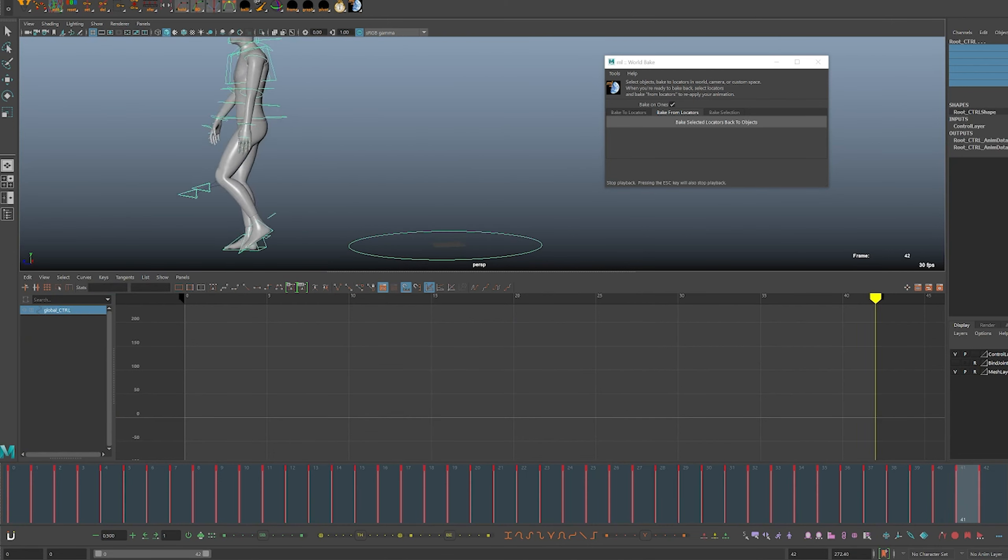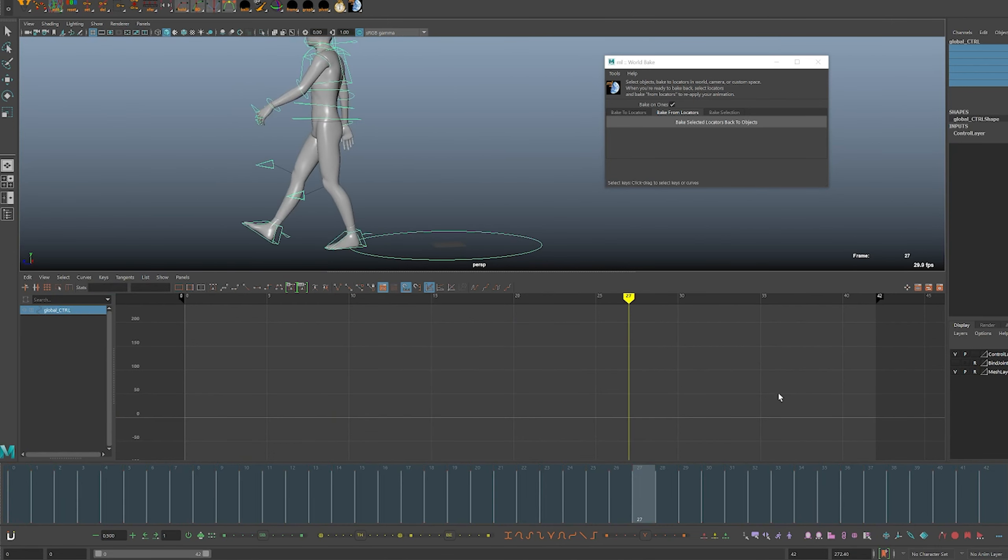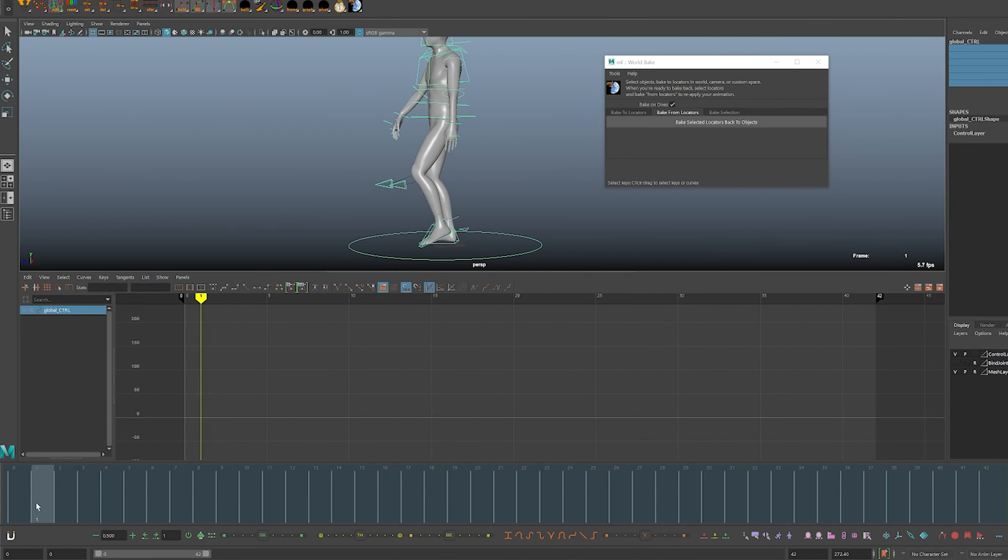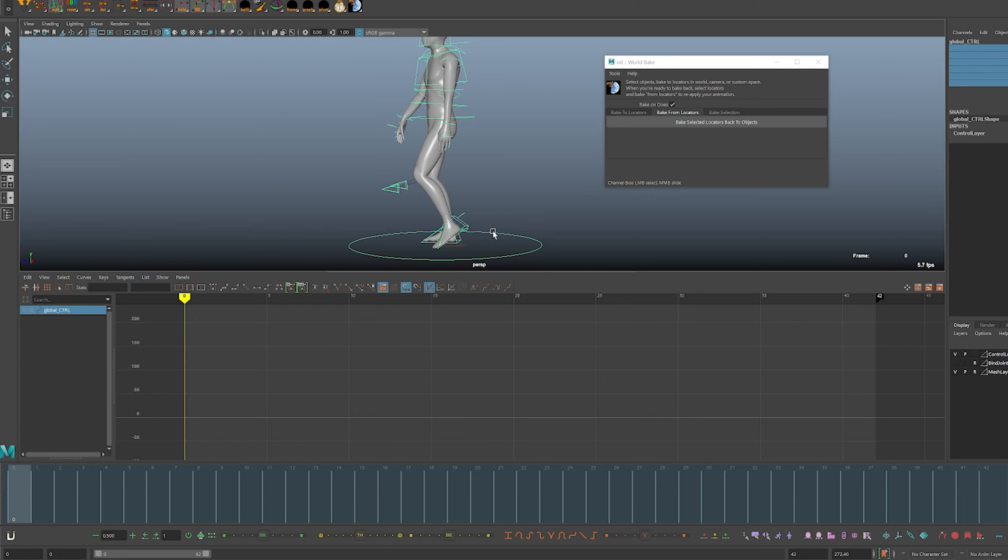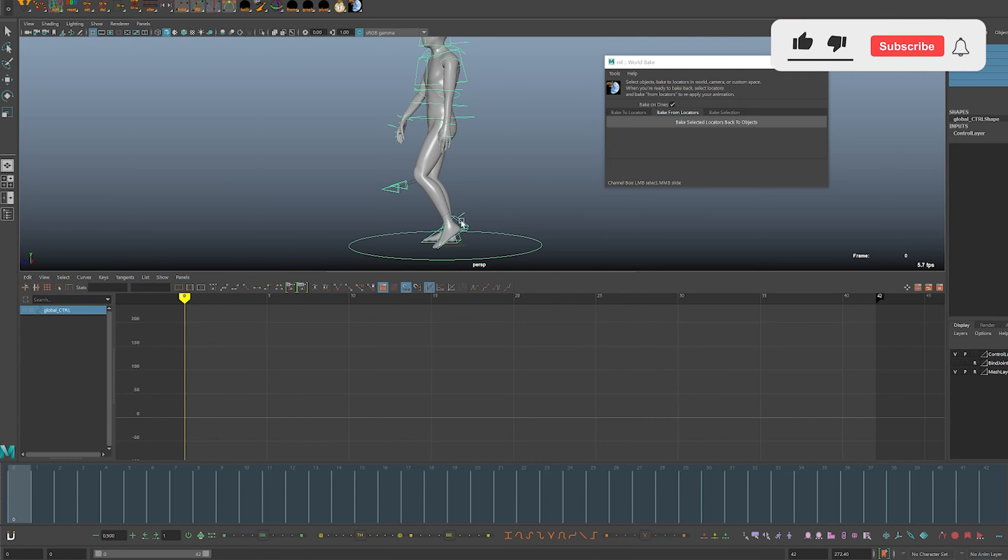We moved the IK feet, the knees, and the root controller out of local space so it no longer was driven or affected by the global controller and put it on locators so that they were in world space. Then we baked it back to the controllers putting it back into local space.